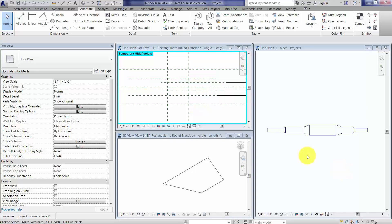As you're probably aware if you've worked with much duct work in Revit, the out-of-the-box round to rectangular transitions look like this at all levels of detail.